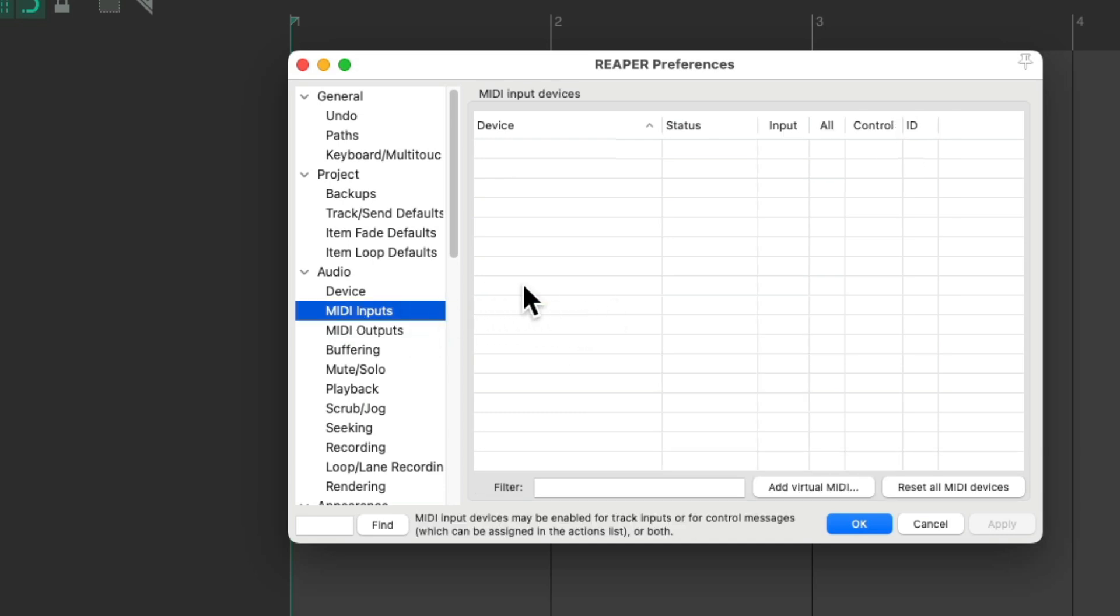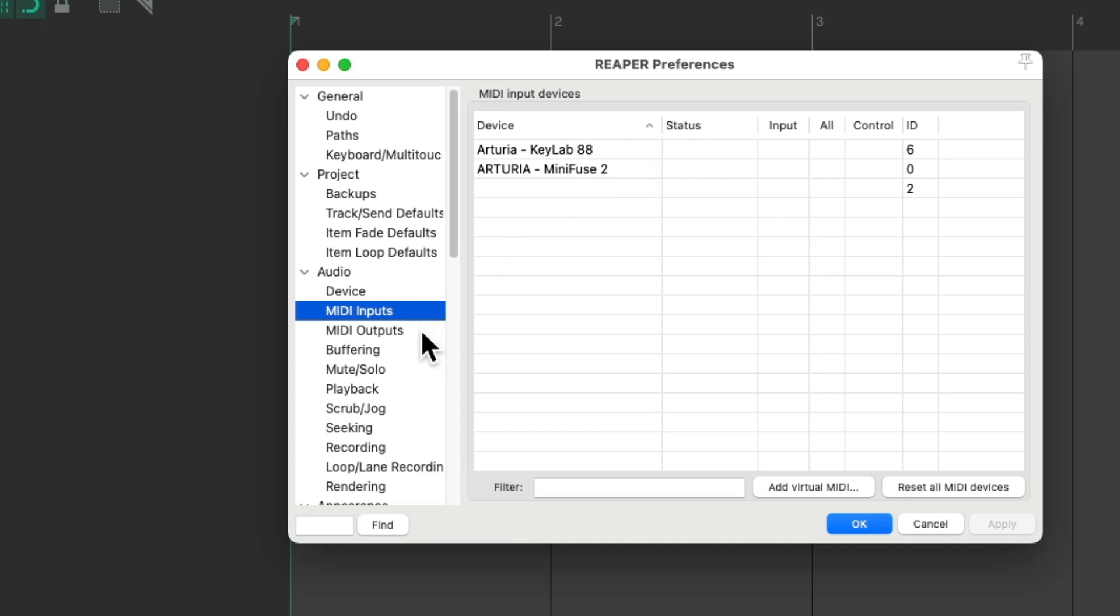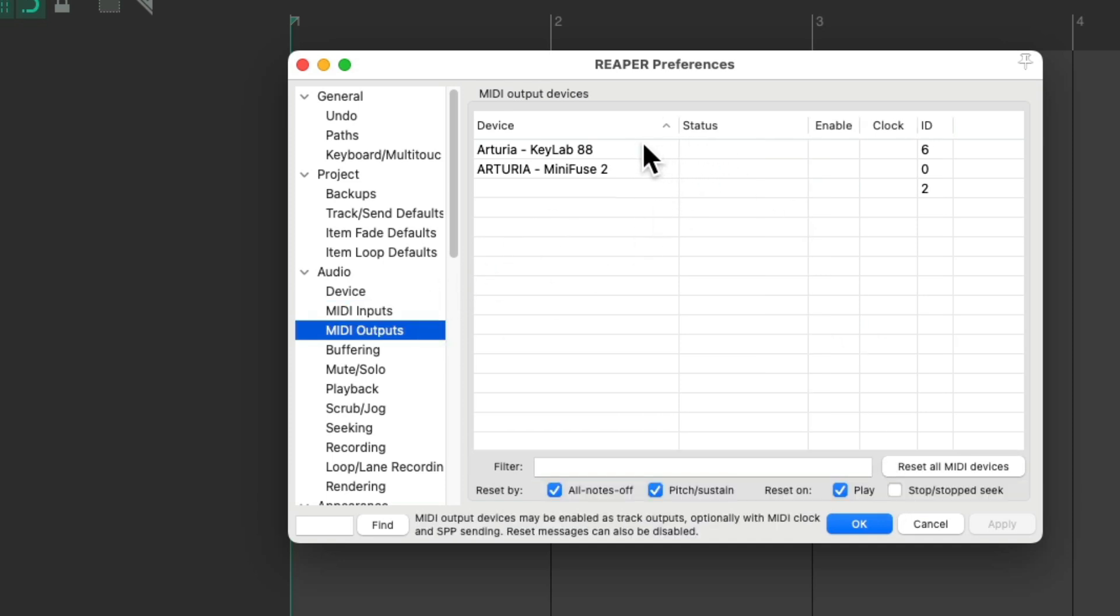Let's go back to the MIDI inputs. I'll plug them in to my computer, and choose Reset All MIDI Devices. And now these two devices show up, in MIDI input, and also MIDI output, right over here.